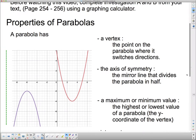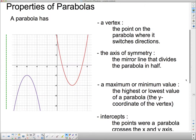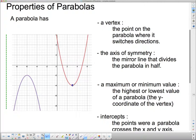You should have found during your investigation that a parabola has these properties. It has a vertex — this point right here. It's the turning point of the parabola. On this particular parabola, if we look at our scale, the x-coordinate looks like it's 3 and the y-coordinate is negative 4. So the vertex of this particular parabola is (3, negative 4).